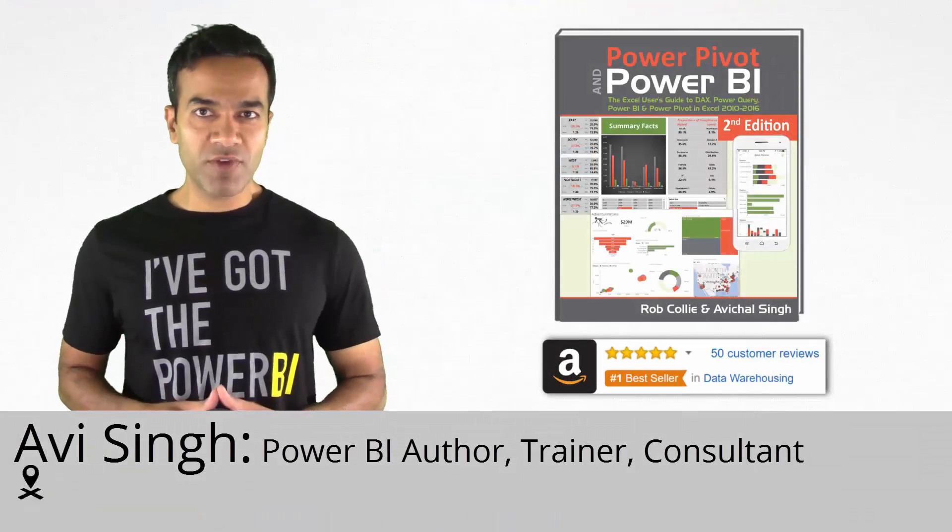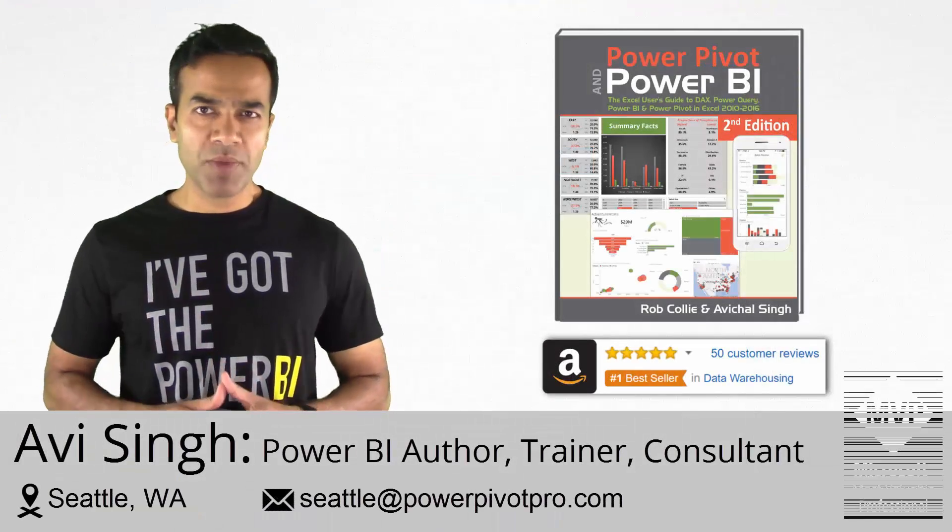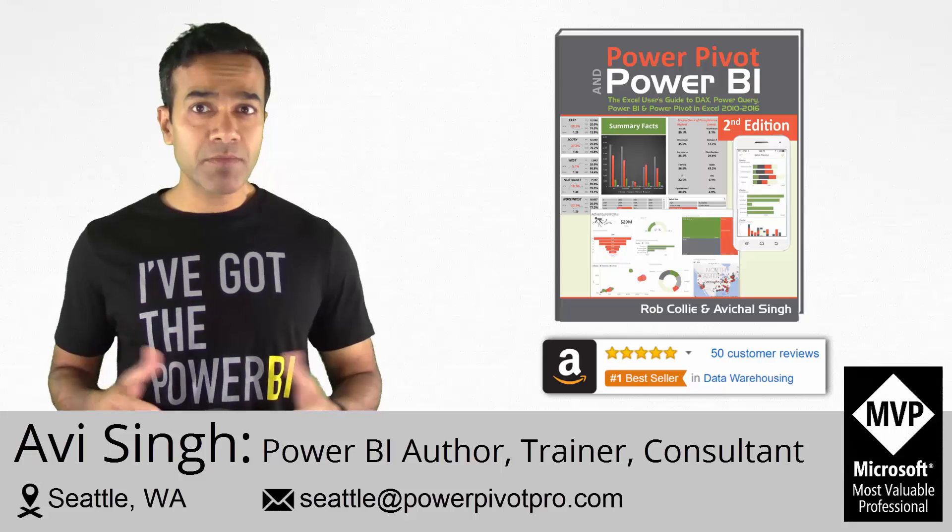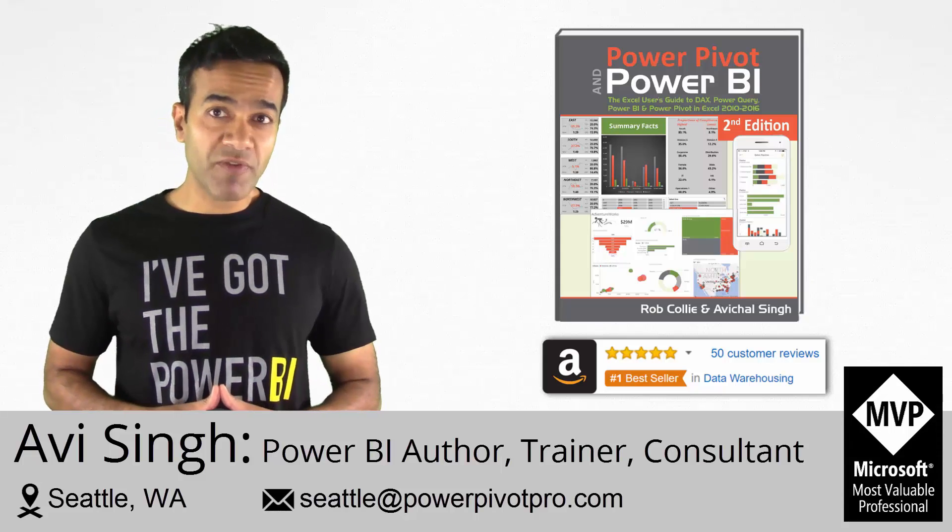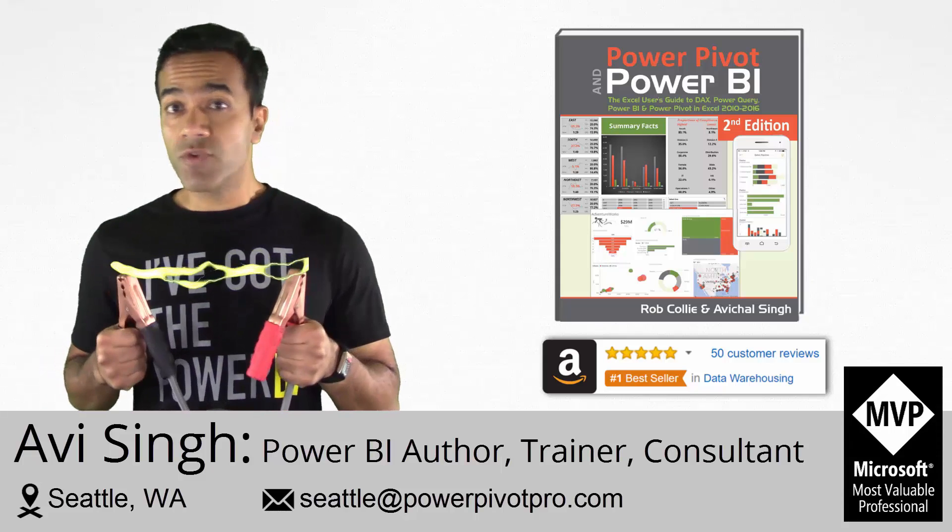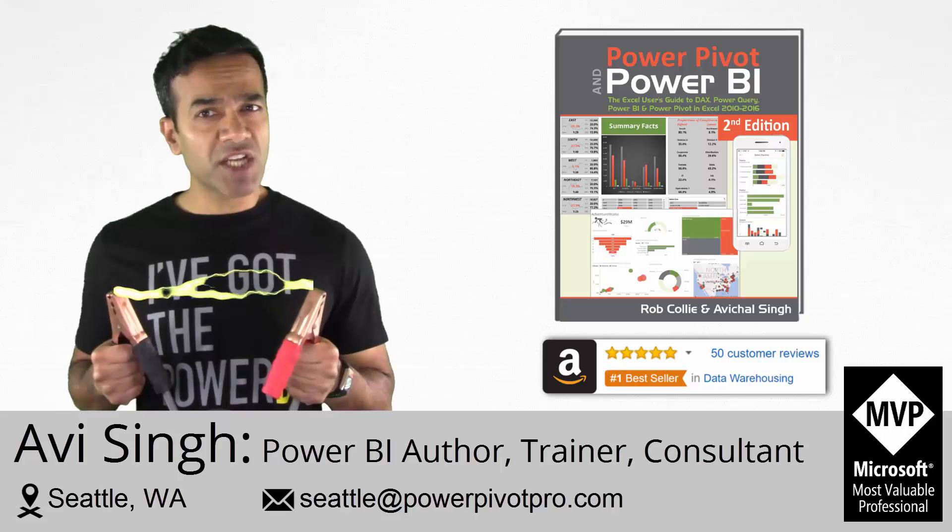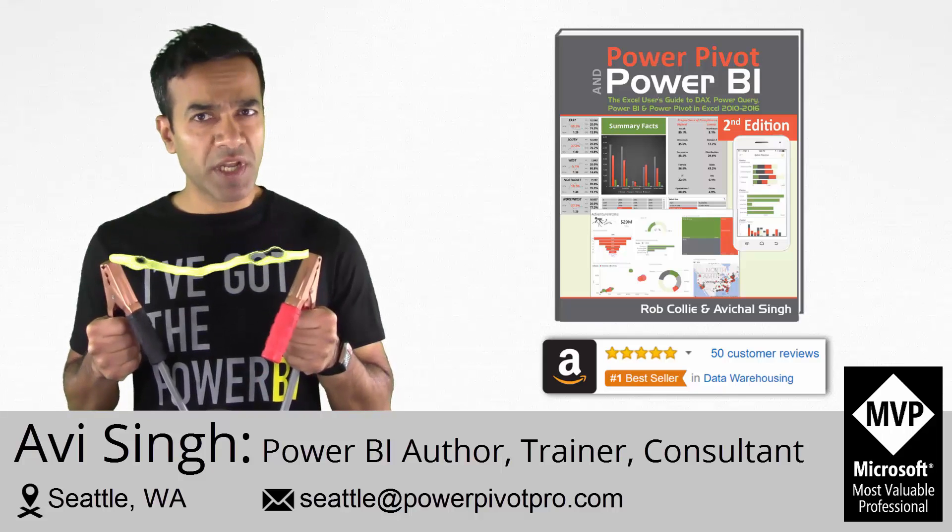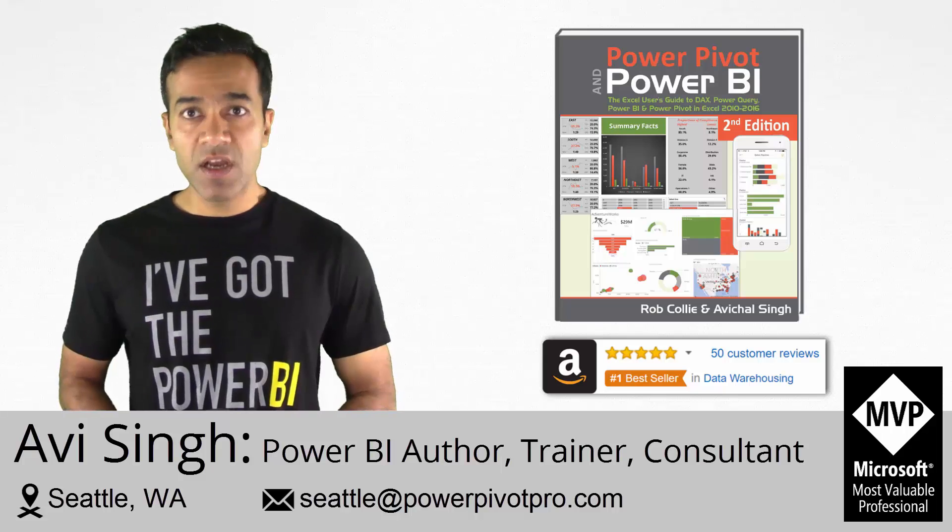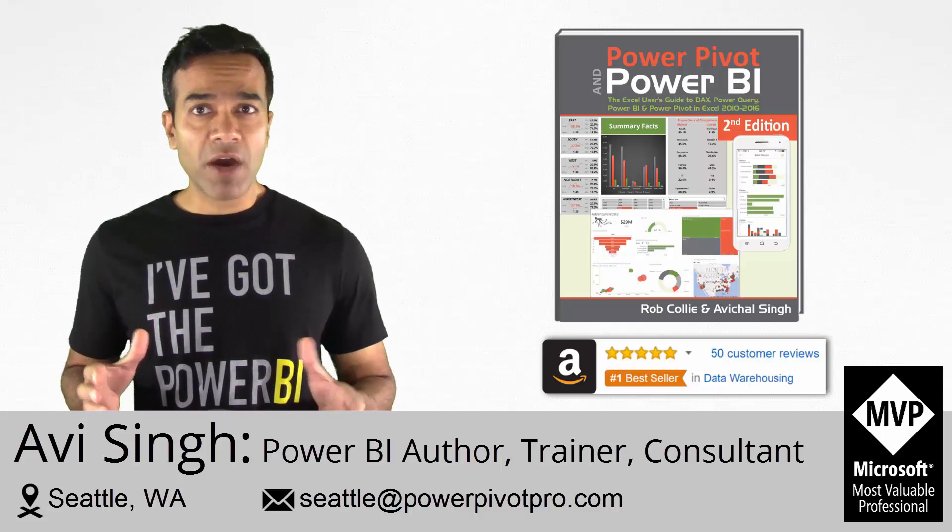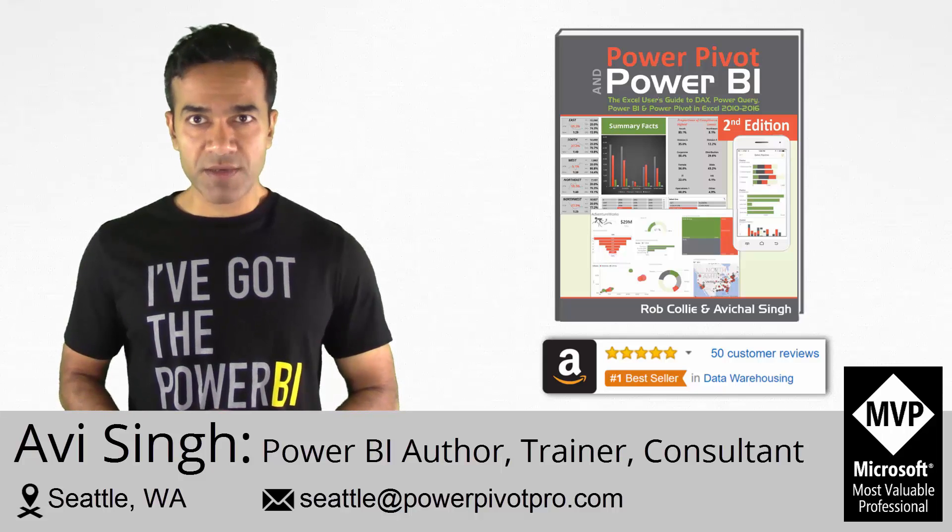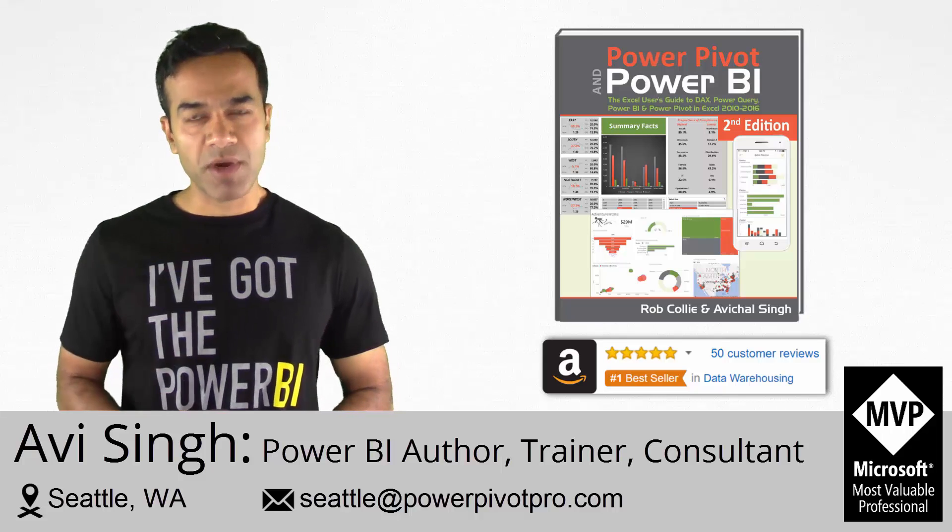Hope you enjoyed the video. Make sure to grab a copy of our bestselling book on PowerPivot and Power BI. And if you are looking to jumpstart the Power BI journey at your organization, reach out to us and learn about our training and consulting offerings. Power on my friends.